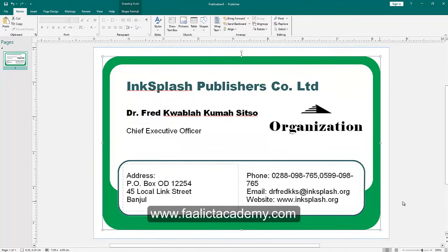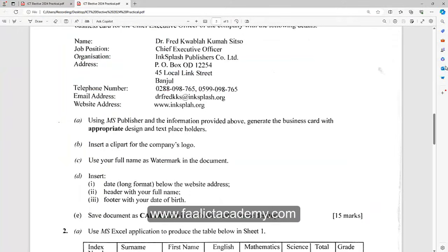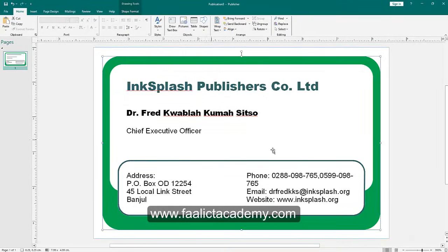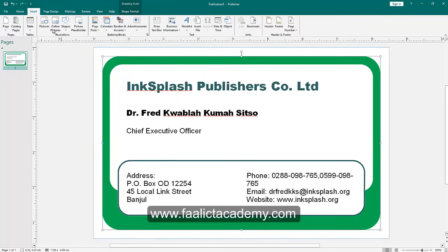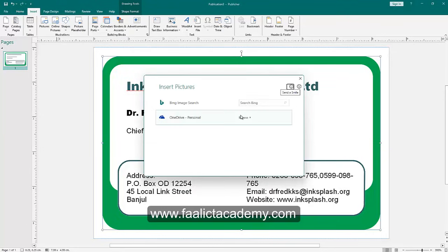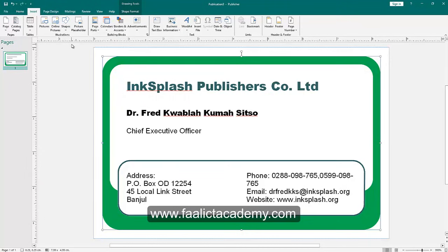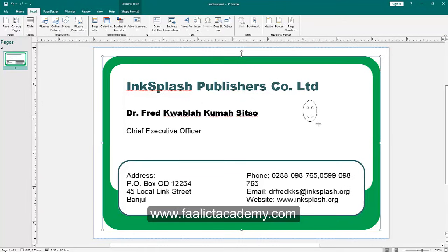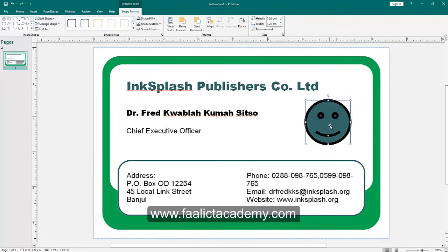The next part of the question says to insert a clip art for the company's logo. If the version of Microsoft Office Publisher you're using doesn't have a clip art option, you may have to replace it with something else. In Microsoft Office 2019, there's no clip art, but you can replace the logo placeholder with a shape and use that as the logo instead.